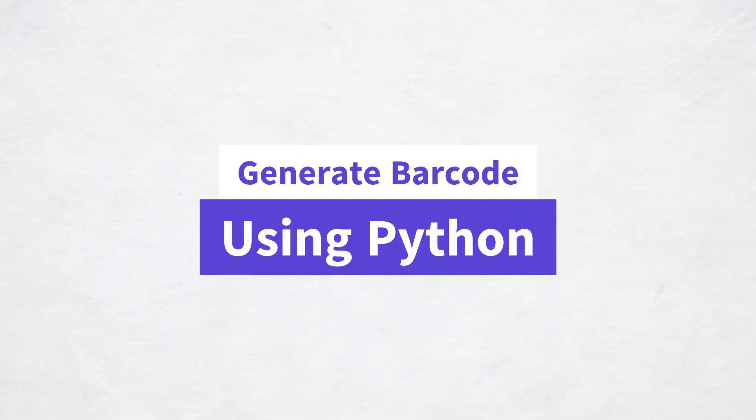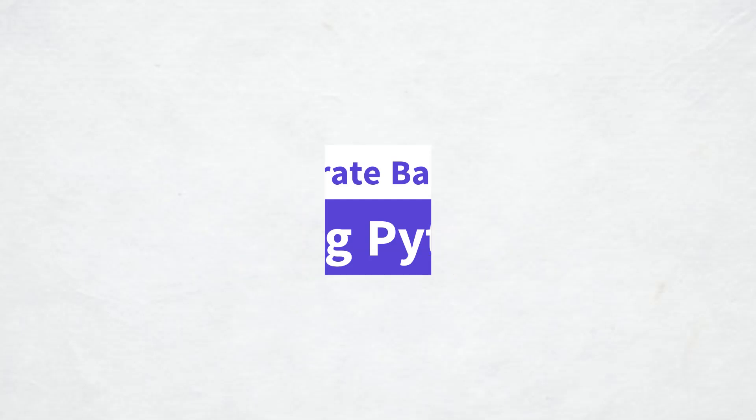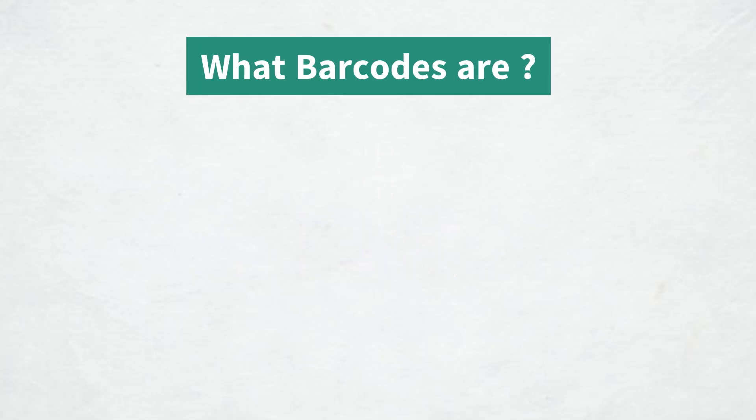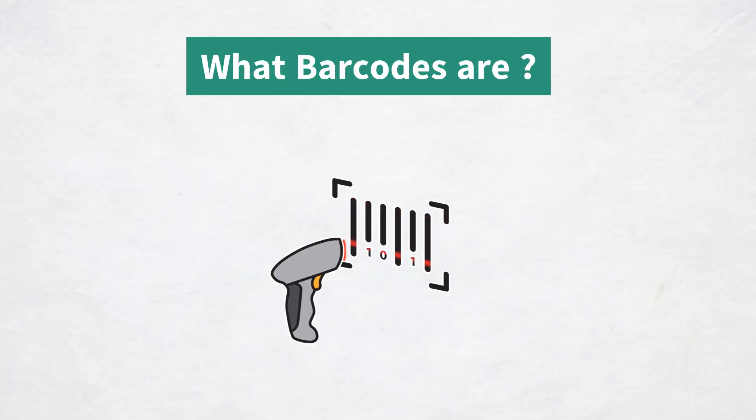In today's video we are going to generate barcode using Python but before we dive into the code let's take a moment to understand what barcodes are.